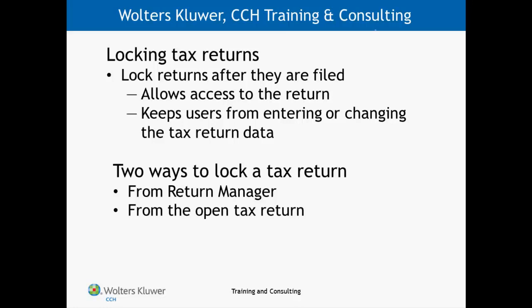You are able to set this attribute from Return Manager or the Open Tax Return. Let's flip over to the CCH Access Tax and take a look at the two ways to accomplish this task.